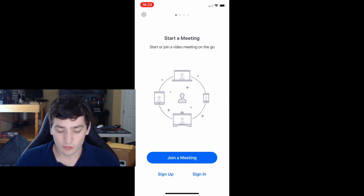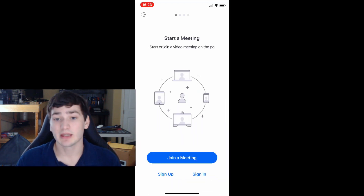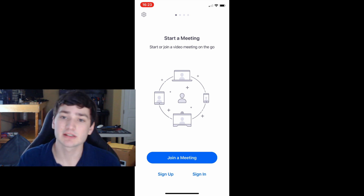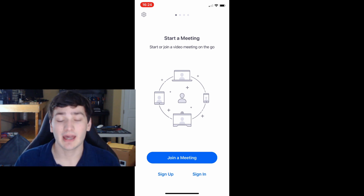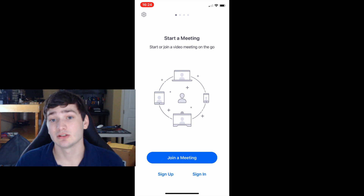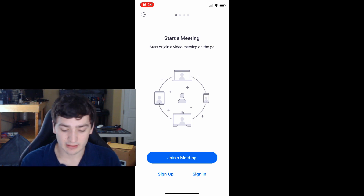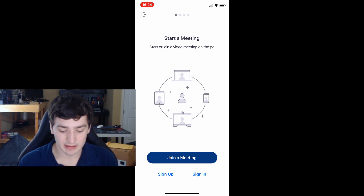If you want to make an account you can, if you're going to be doing this more often. But if you just need to join a quick meeting, you just want to click 'Join a Meeting.'